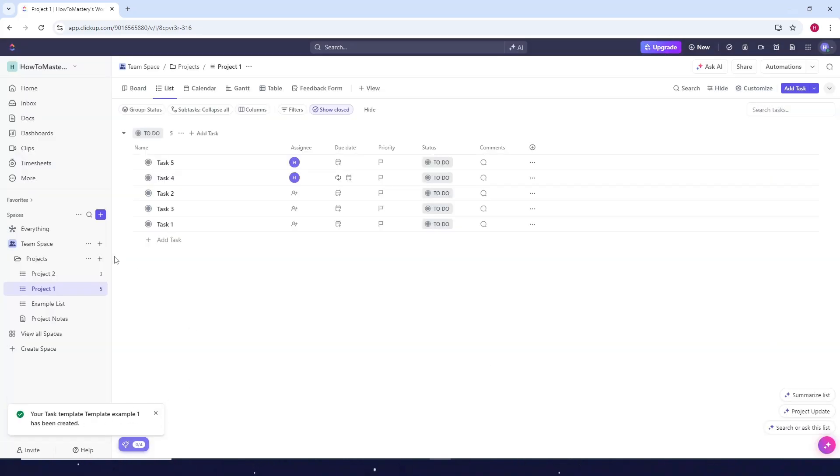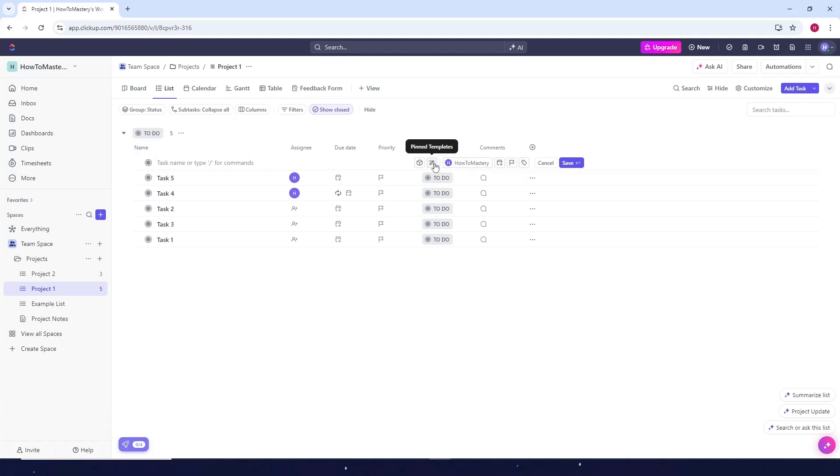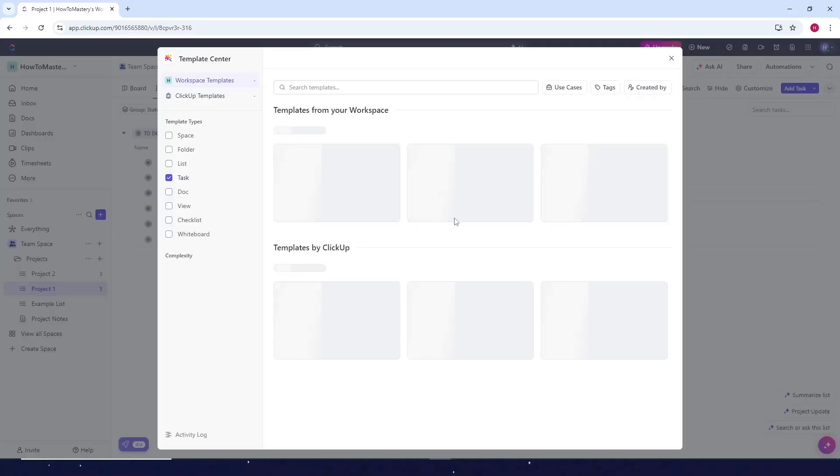Okay now let's for example I want to create a new task. Let's say I want to use a template. Just click on pin templates, browse templates.